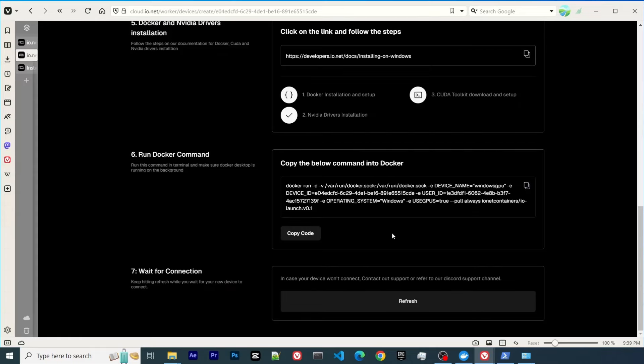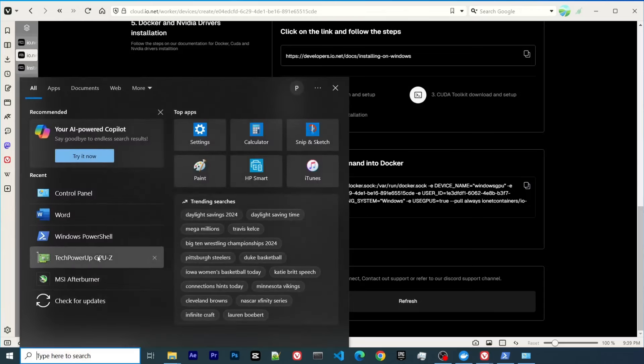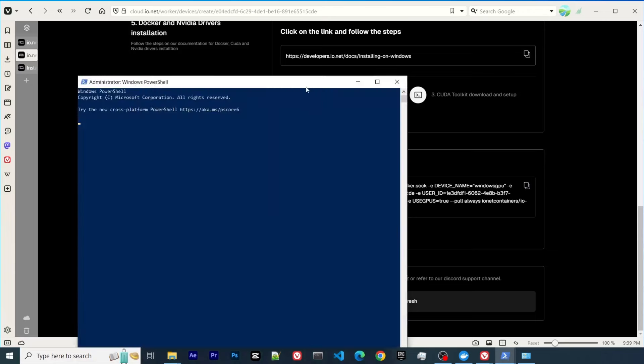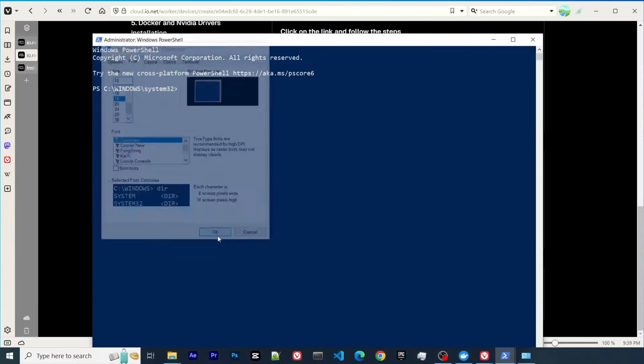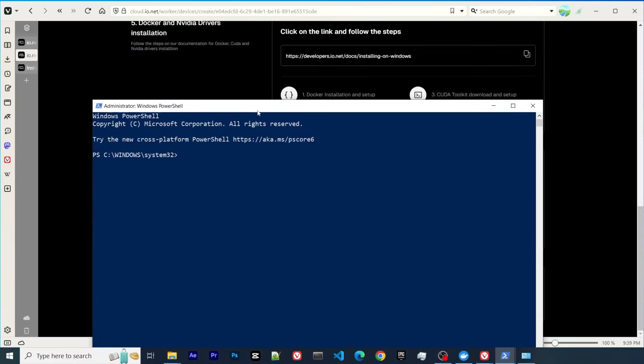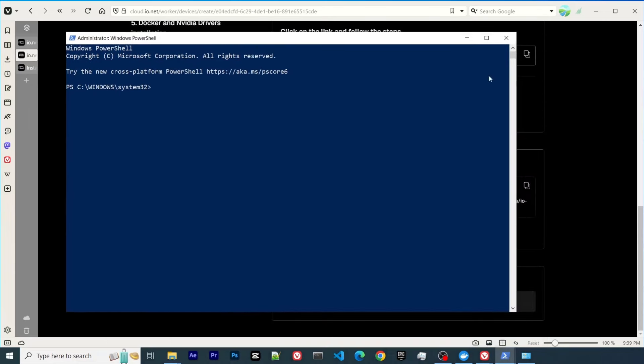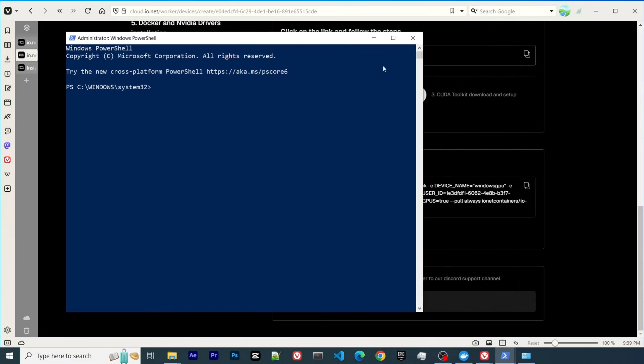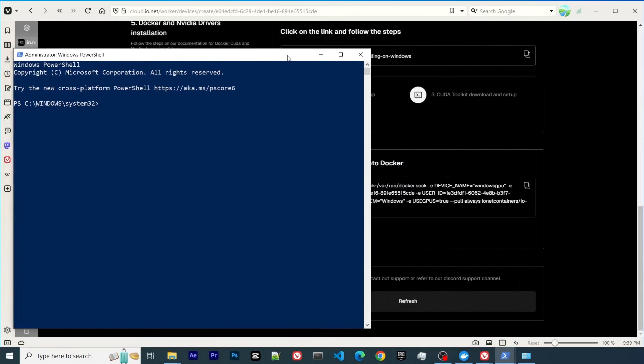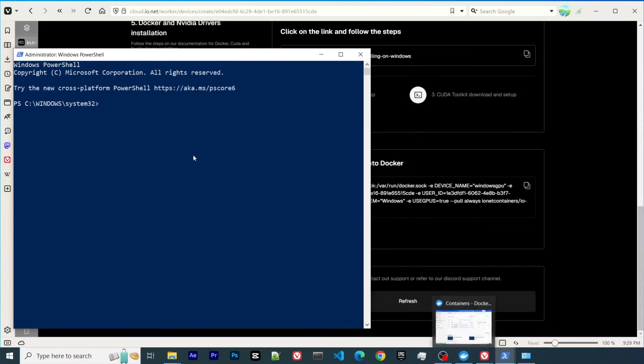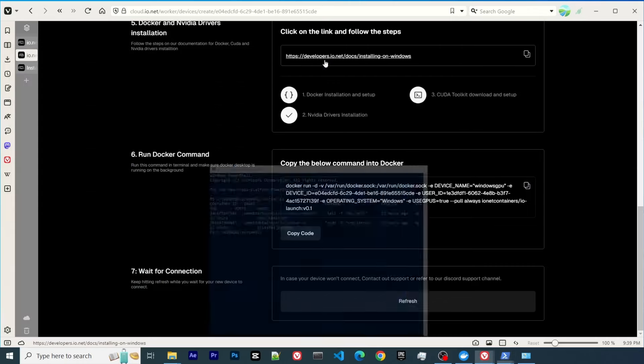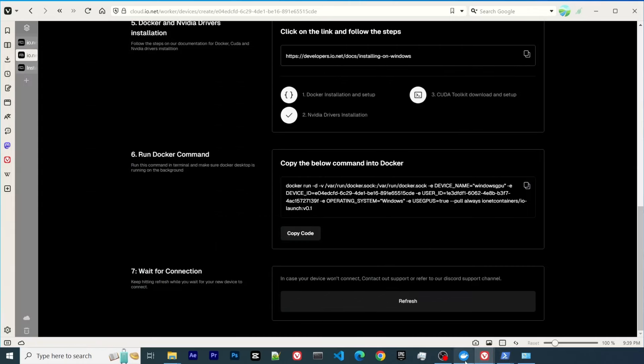After you install Docker, you can copy the command and run Windows PowerShell as administrator. Within PowerShell, you can paste the command that you just copied. It may take a while to download.